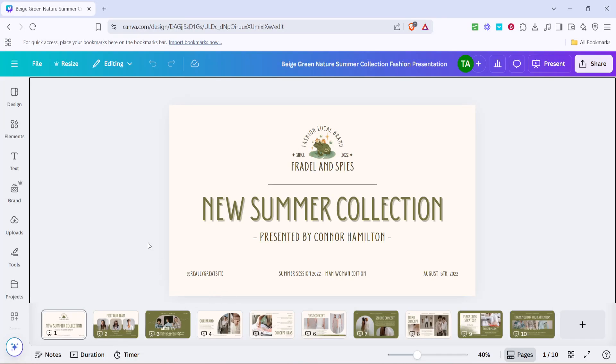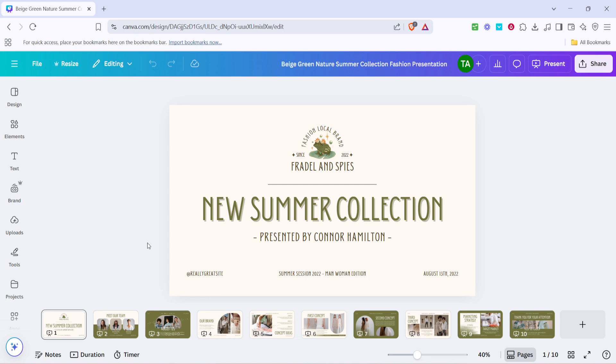In today's video, I'm going to teach you how to loop a Canva presentation. If you've been searching for a way to make your Canva presentations loop continuously, you're in the right place.